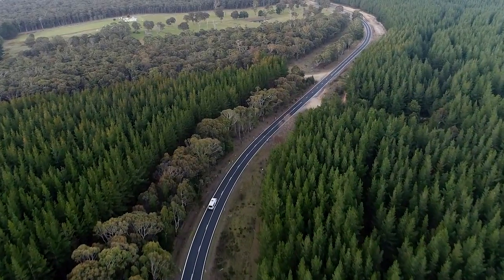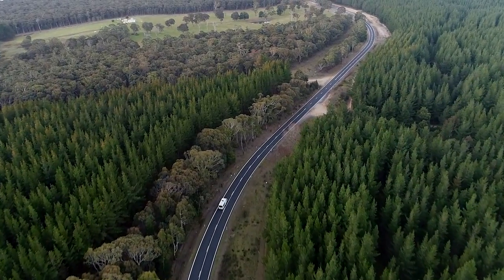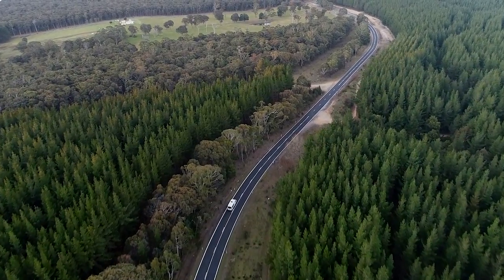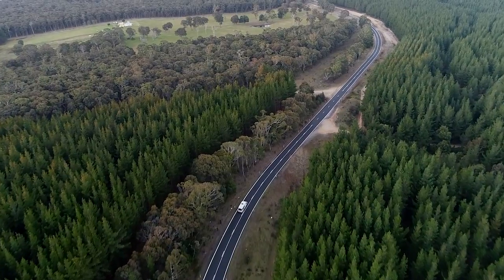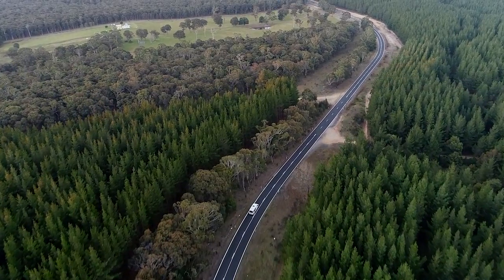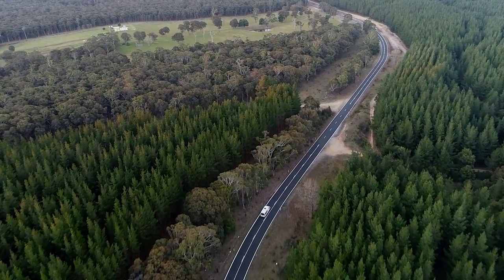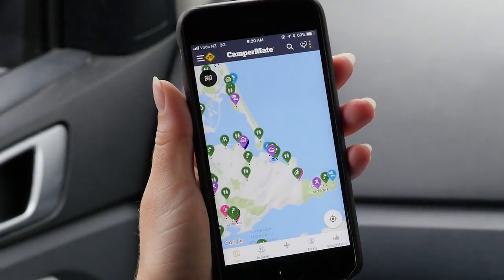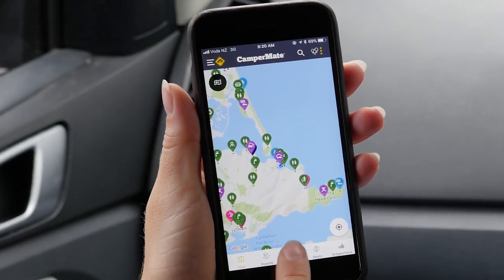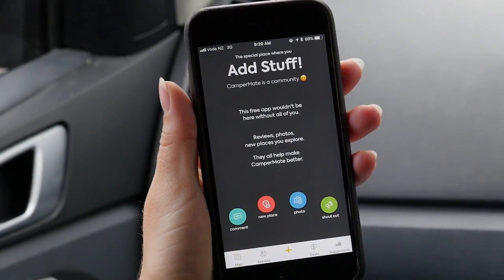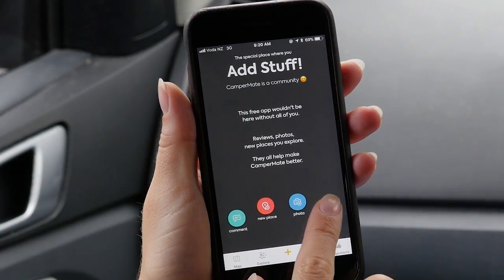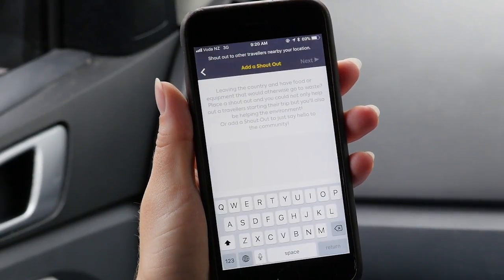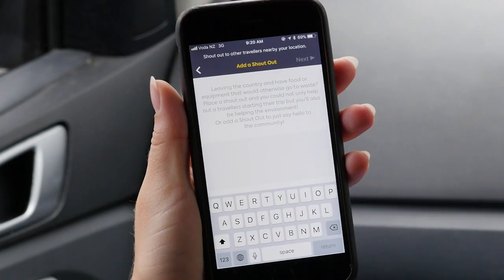And if you're wanting to push a message out to other nearby users — say for example if you're leaving the country and you want to get rid of some food or equipment — you can add what's called a shout out, which is shown on the location based news feed called the explore button.